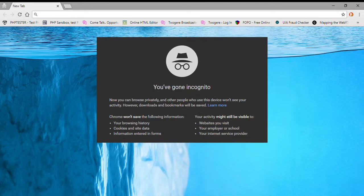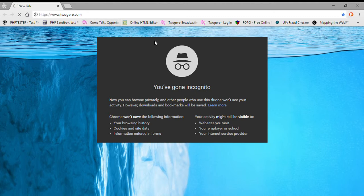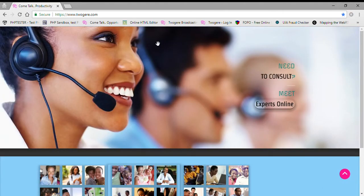Hi guys, welcome to Togari, the online platform that links service providers, experts, and professionals with the public in face-to-face meetings. In this tutorial we're going to discuss how easy it is to join as an expert, how to create a profile, and so on. I'm going to go straight to the site www.togari.com.